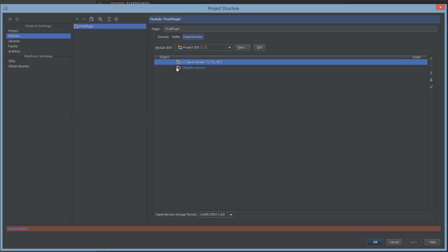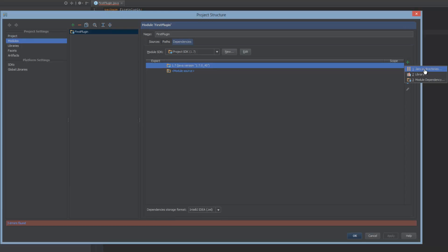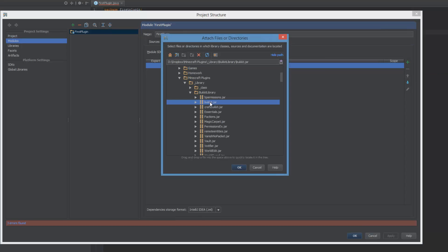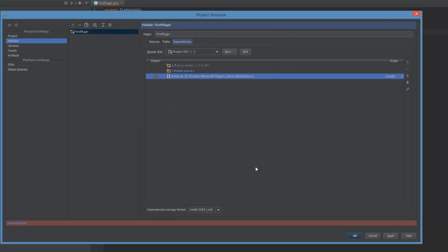And then over here, we can see the dependencies. So what we're going to need to do is add the Bukkit jar, jars or directories. And once you've grabbed the Bukkit jar, go ahead and hit OK and apply.